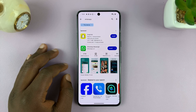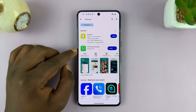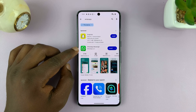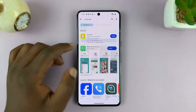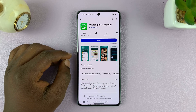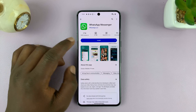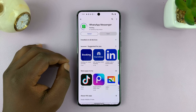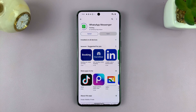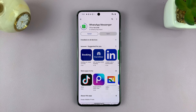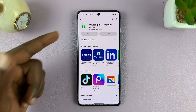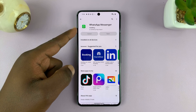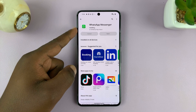Search for WhatsApp and here is WhatsApp Messenger — as you can see, all you have to do is tap on Install and allow the application to get downloaded and installed onto your phone.